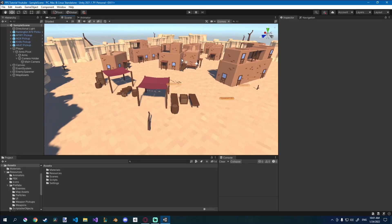Alright friends, today we'll be adding post-processing to our newly created map in Unity.